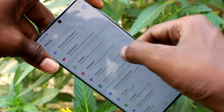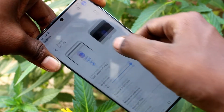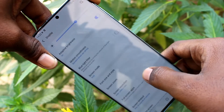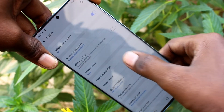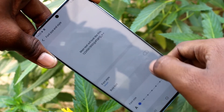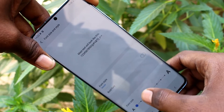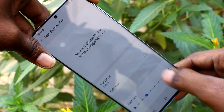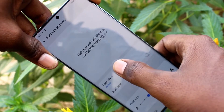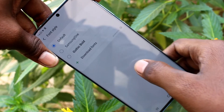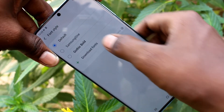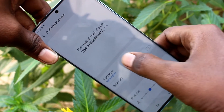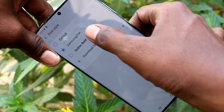Again go to settings, display, font size and style. This is the original position. Next, font style — click here and select any font style from the available options.